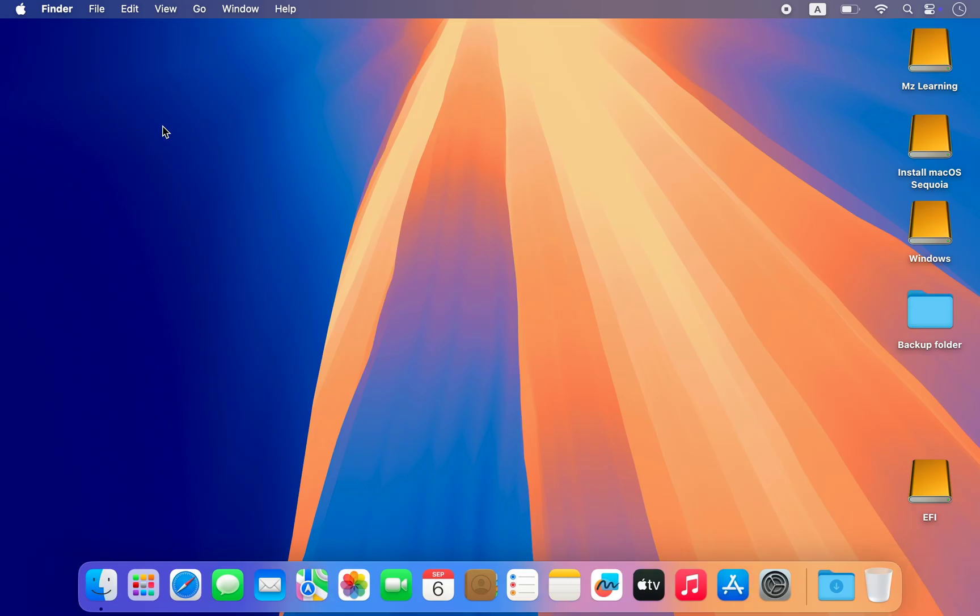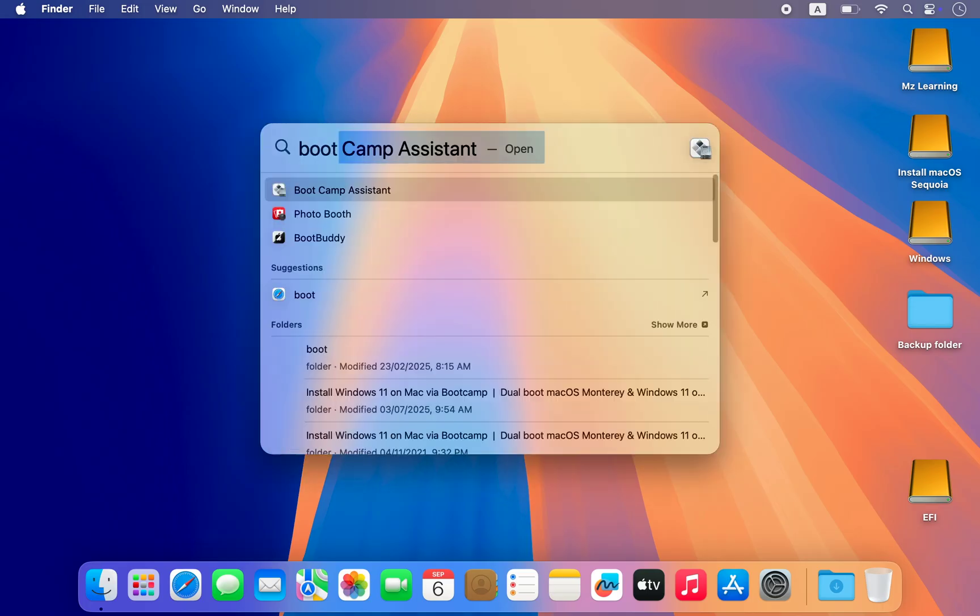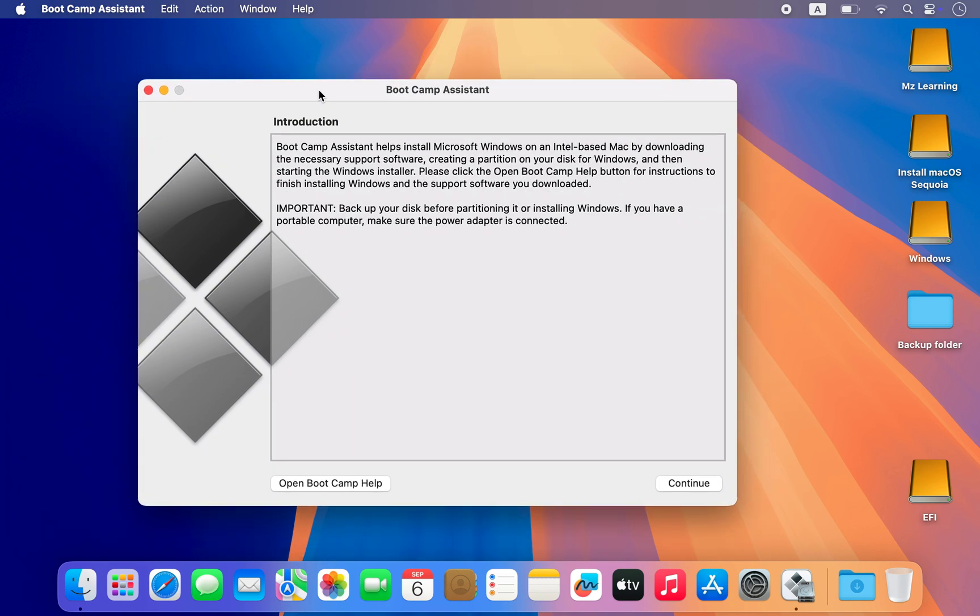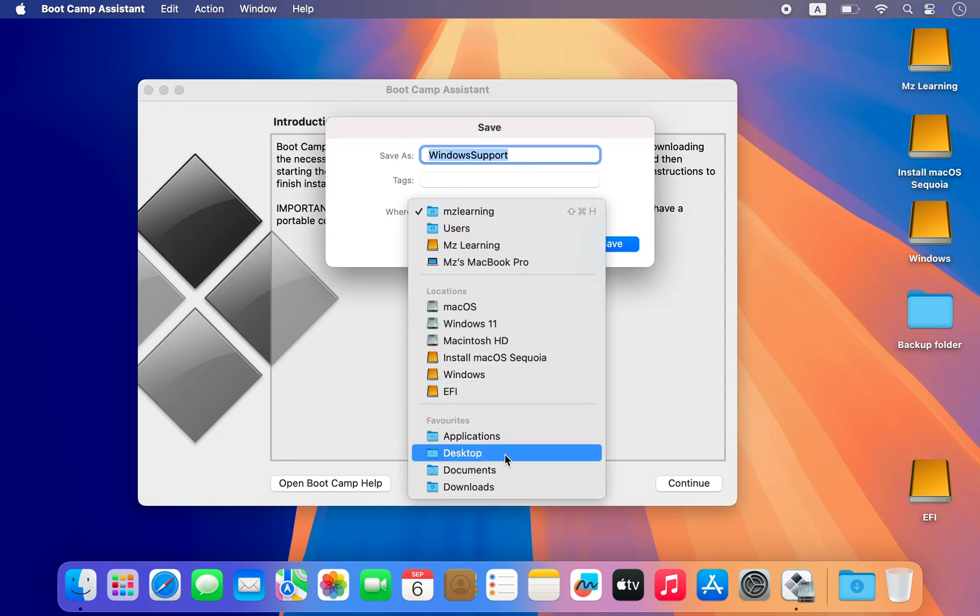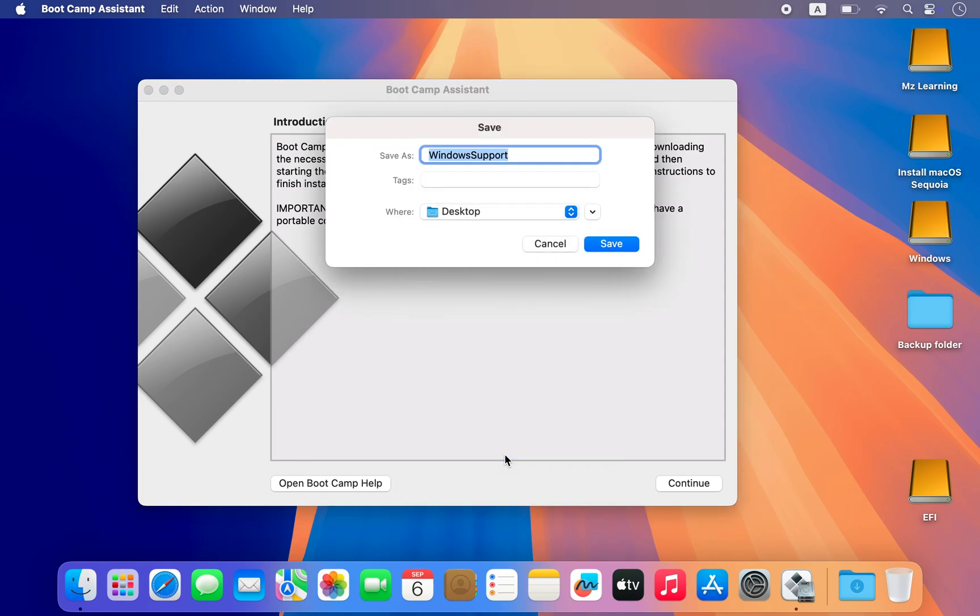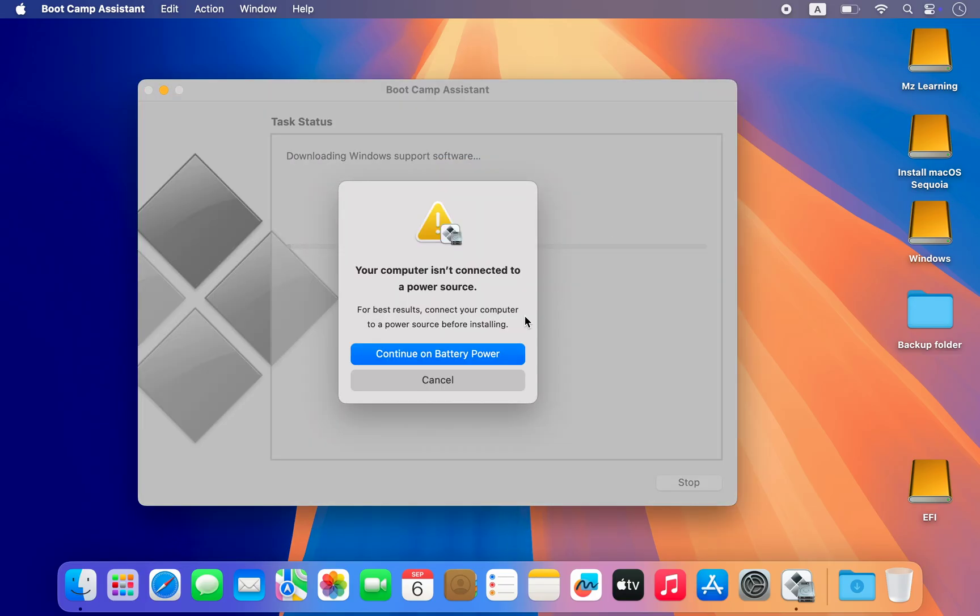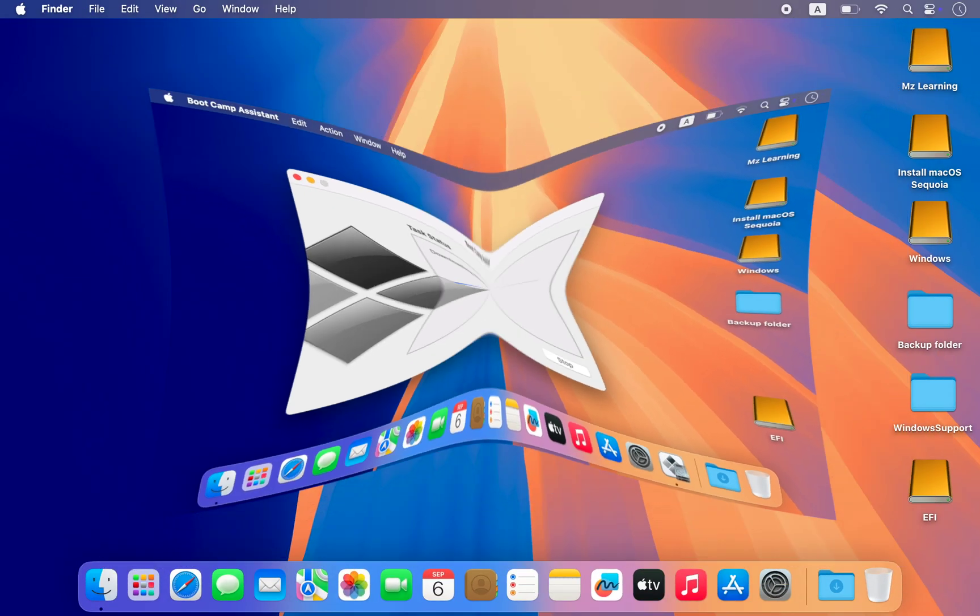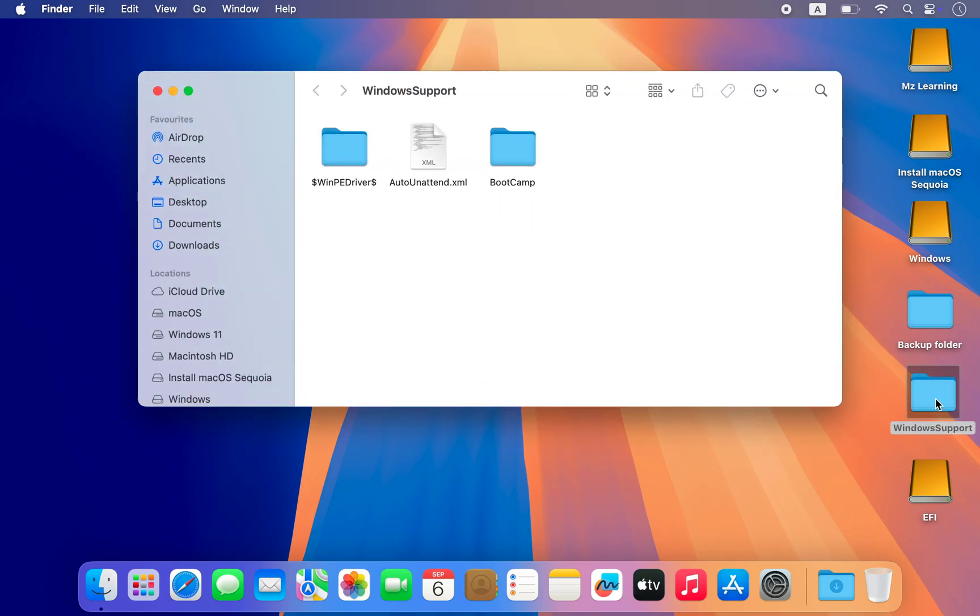Now Windows 11 has been successfully installed on our USB drive but to make it run smoothly on a Mac we need the right drivers. For that open the Boot Camp app. Go to the Action menu and select Download Windows Support Software. Save these drivers to anywhere on your Mac. After downloading the Windows support drivers, copy them to your USB drive. We will need them later to complete the setup of Windows 11.